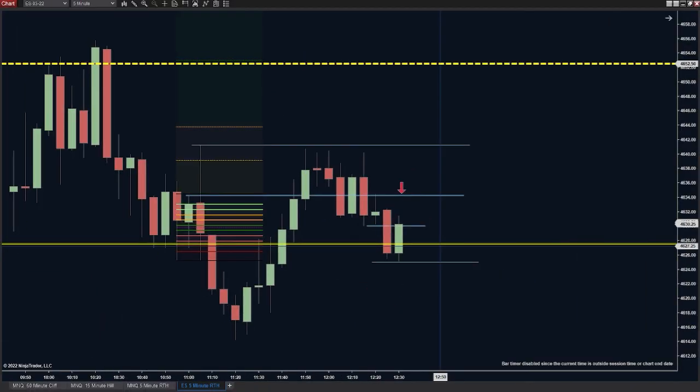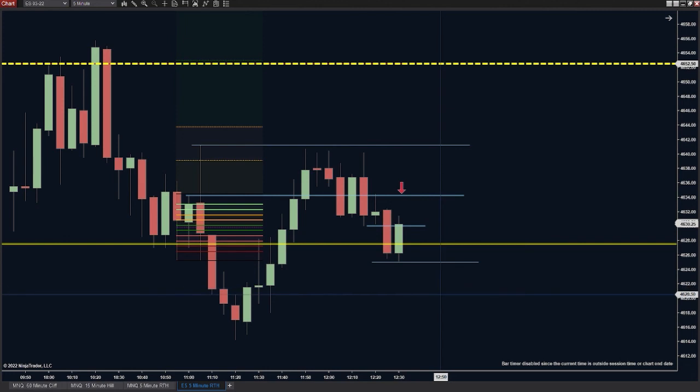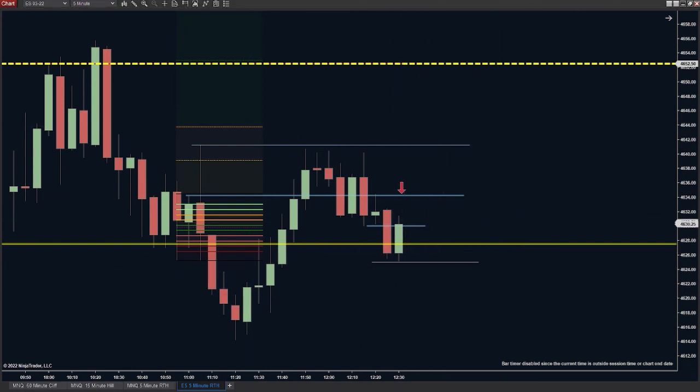There's a reason for that, because algos are predictable — but only when you understand how they work. That's going to do it for this one. I hope it helps you understand why I talk about the close of a candle so much and why I put so much emphasis and weight on them. If you want to see us trade these crazy markets in real time, you can sign up for a week-long trial to our VIP live trade room.